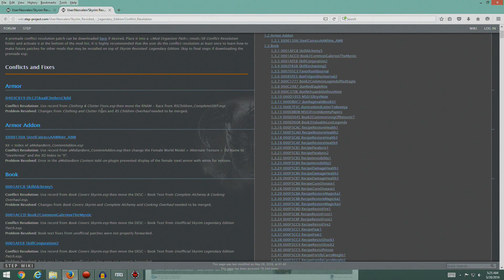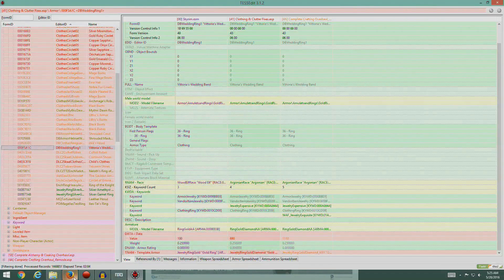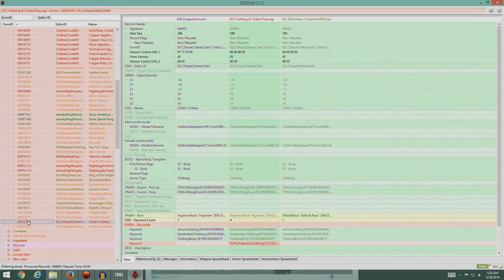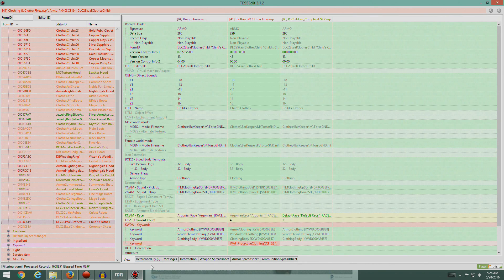We're using the record from Clothing and Clutter Fixes - the record is DLC2 skull clothes child. Just finding these things can be a pain. What we're being instructed to do now - we don't want to just go in and change the value directly.